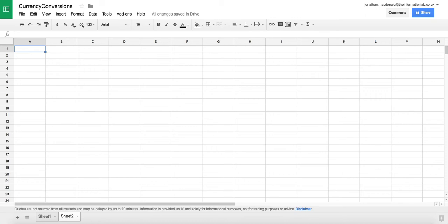To do this we're going to use Tableau 10's new Google Sheets connector and I'm going to show you a way that you can publish a Tableau workbook up to Tableau Public and have that update on a daily basis with the current exchange rate. So let's get started.